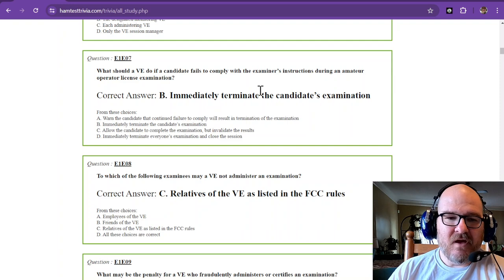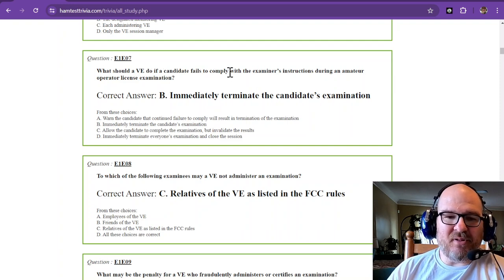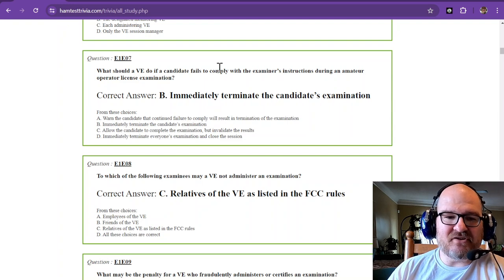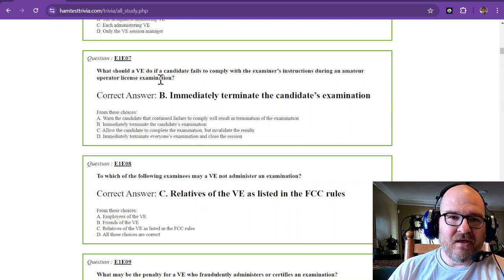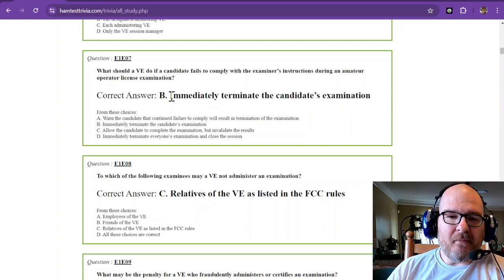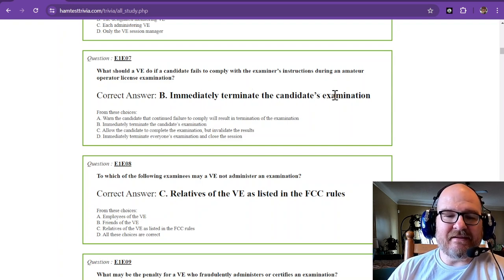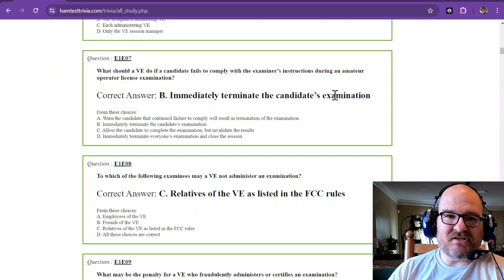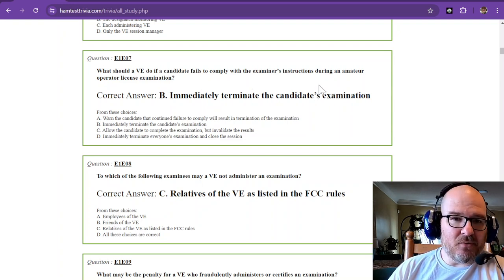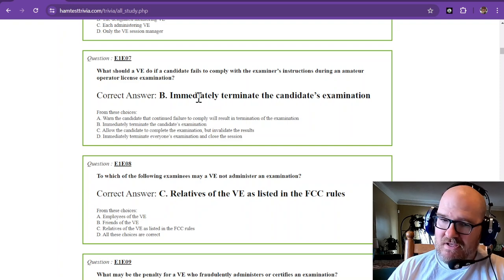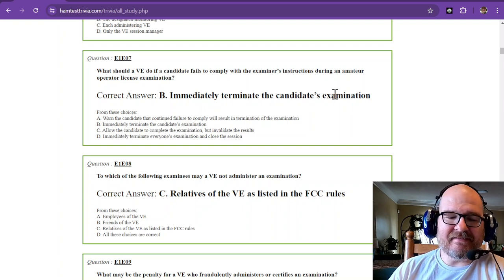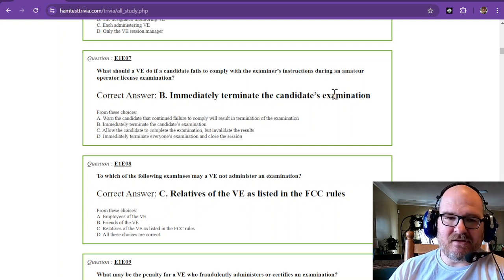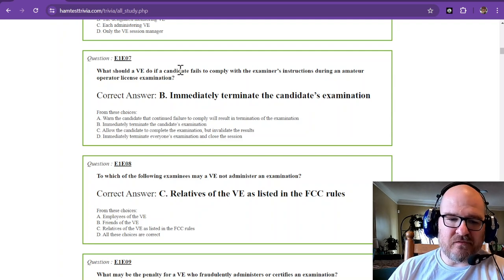Next, what should a VE do if a candidate fails to comply with the examiner's instructions during an amateur operator license examination? You immediately terminate the candidate's examination. Something fishy going on? You immediately terminate that candidate's examination. That is in the rules.